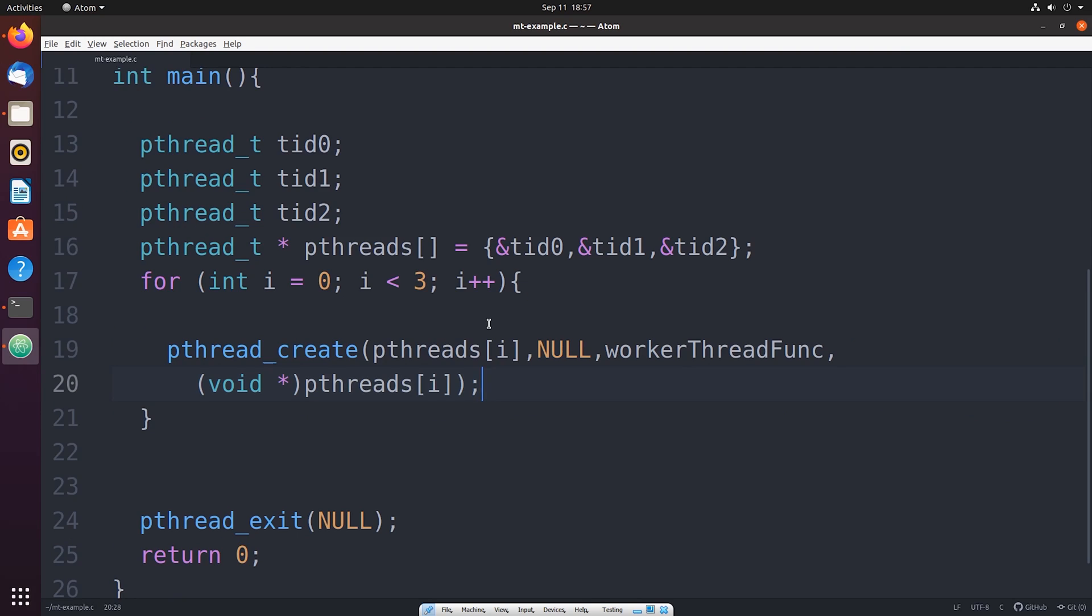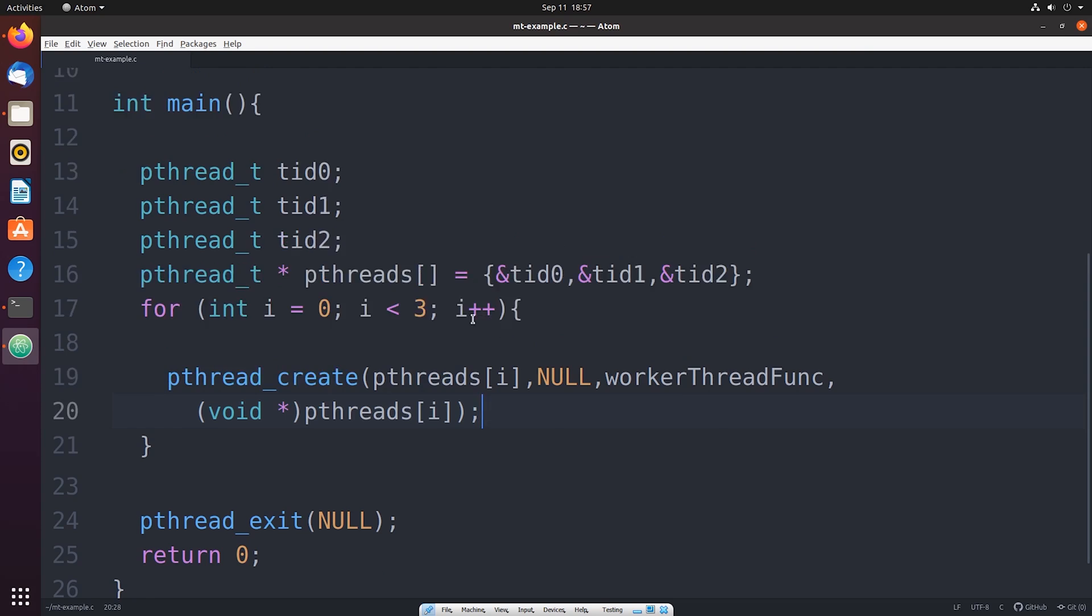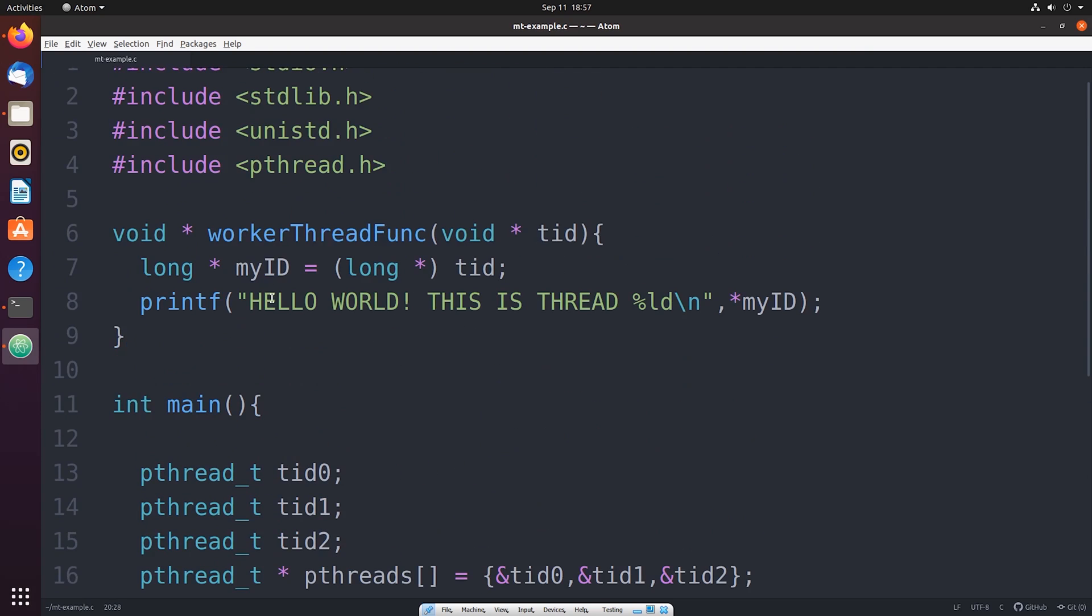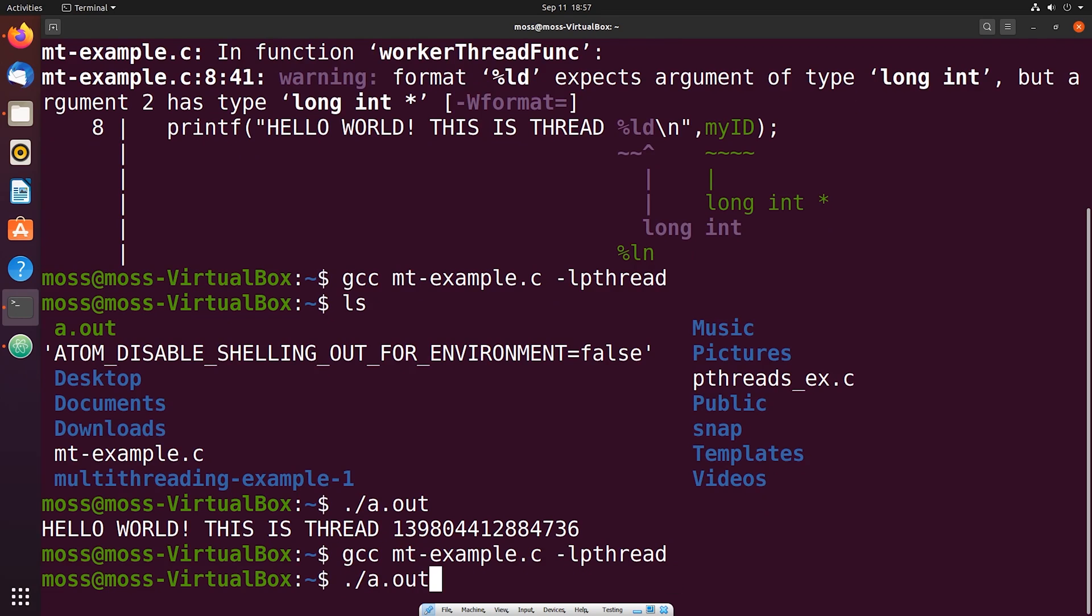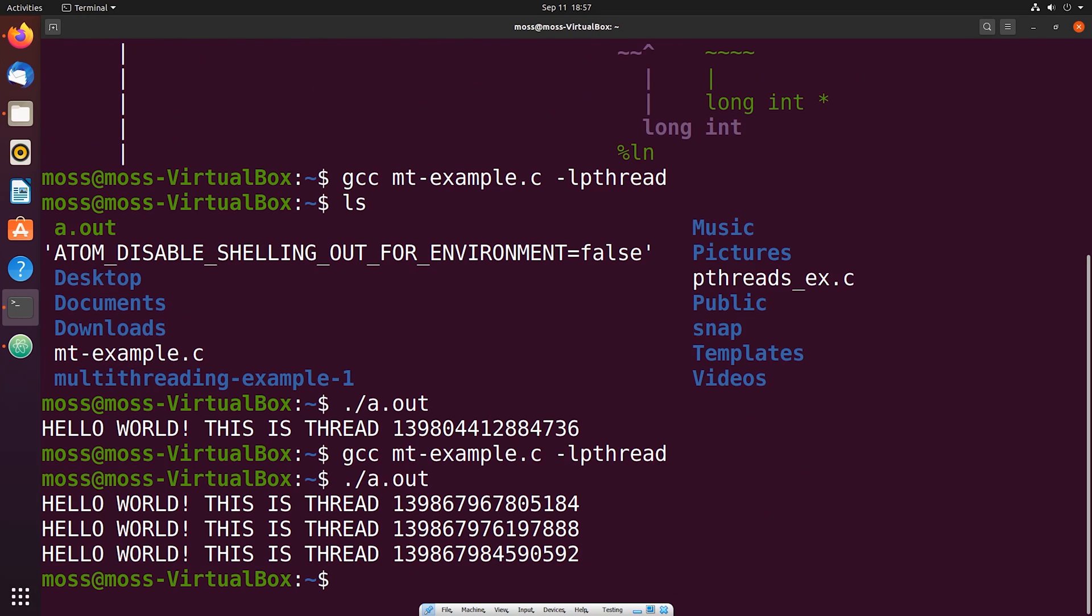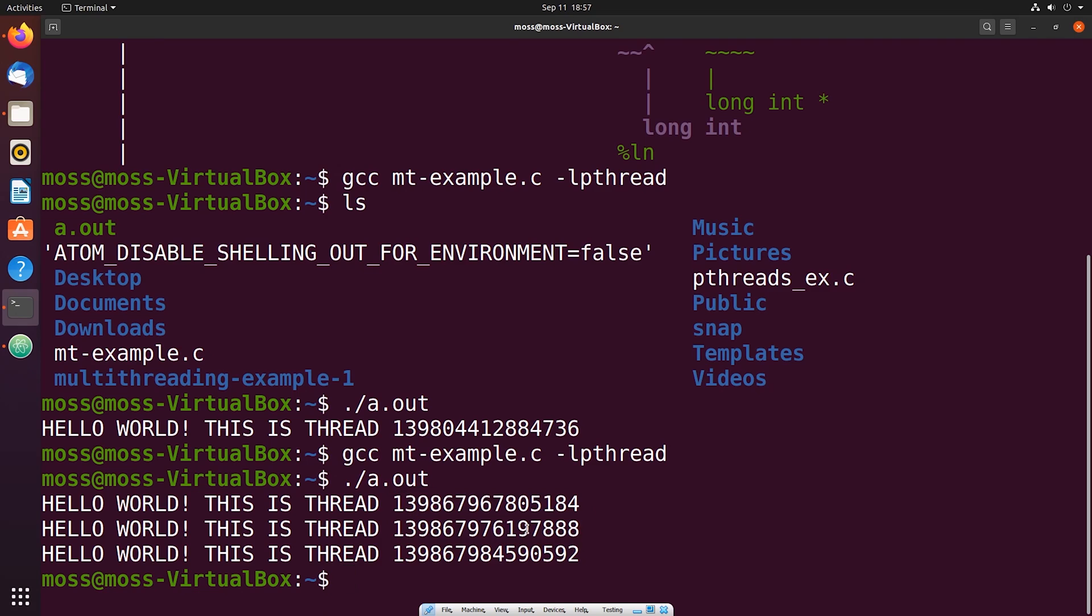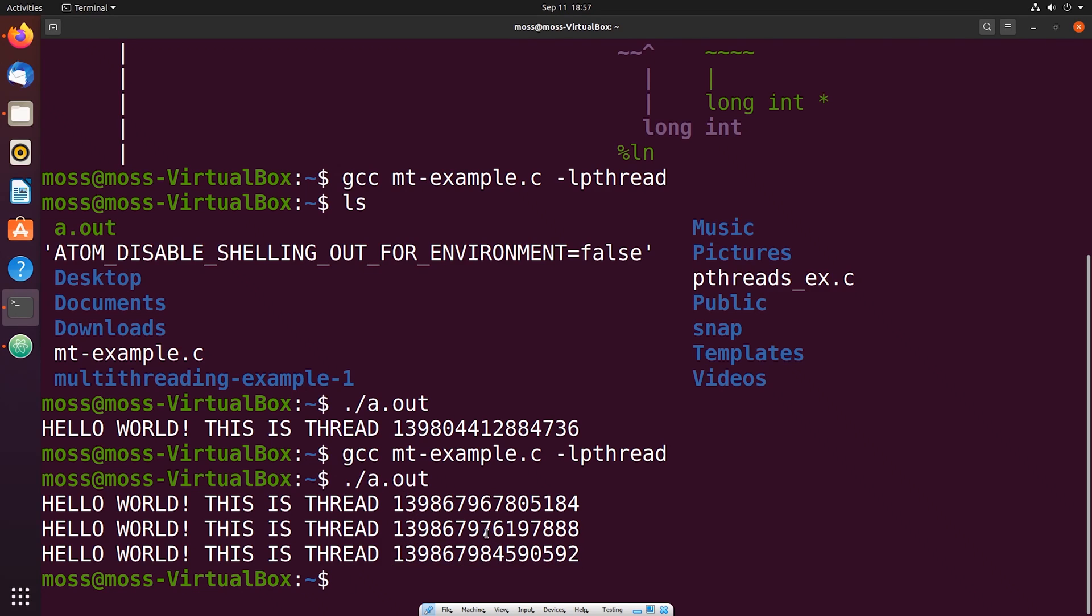Now, when we run this program, recompile it and run it, what we should see is three print statements printed out to the console and then three unique thread IDs. So let's go ahead and recompile and see what we get. And so you can see here now each of these numbers is unique. So we created three threads and each one of those threads printed out to the console their unique identifiers.